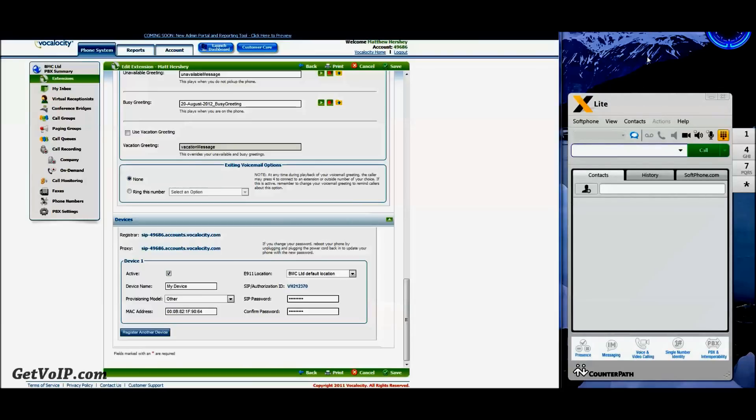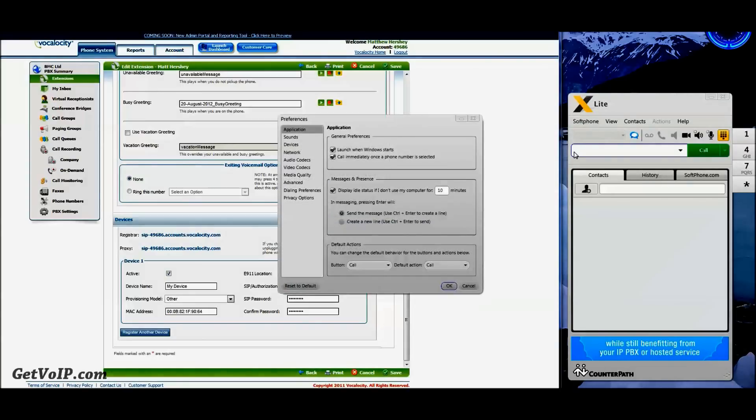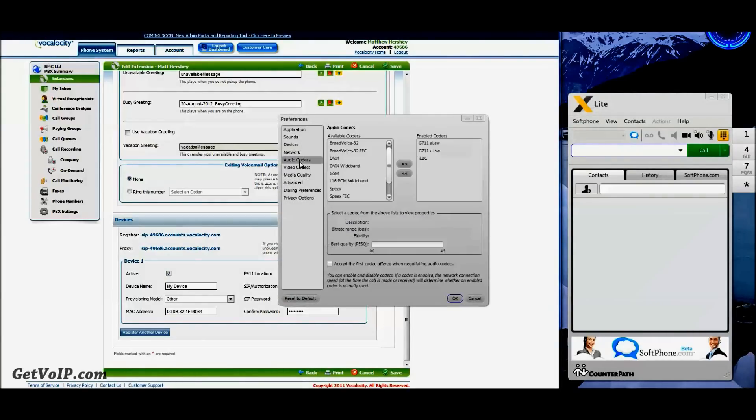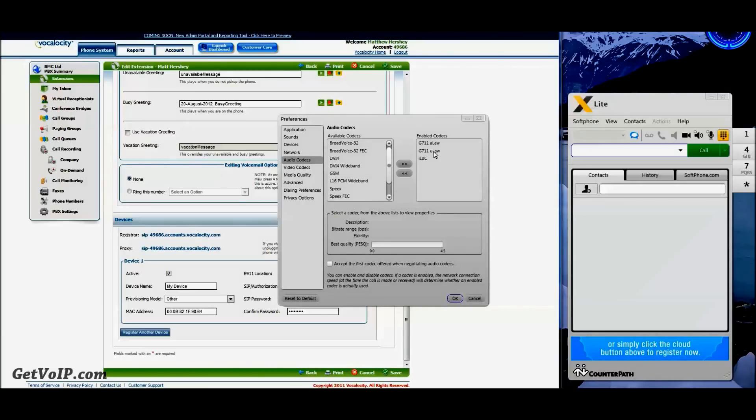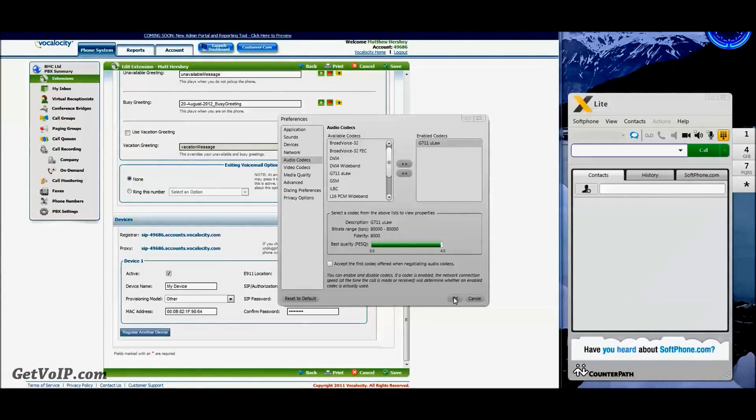The final step here is you're going to want to go back into the Soft Phone tab, click Preferences, Audio Codecs, and the only one you want to keep here is G711 U Law. So you can go ahead and send the other two back from whence they came. Click OK.